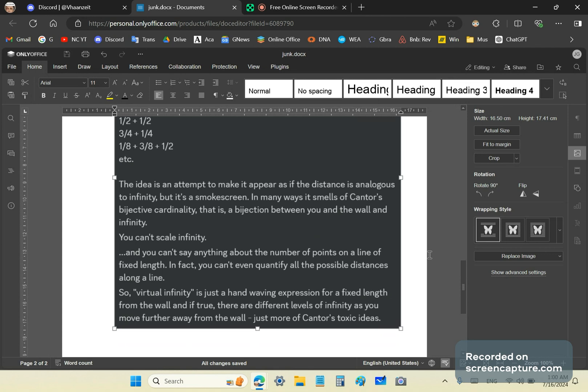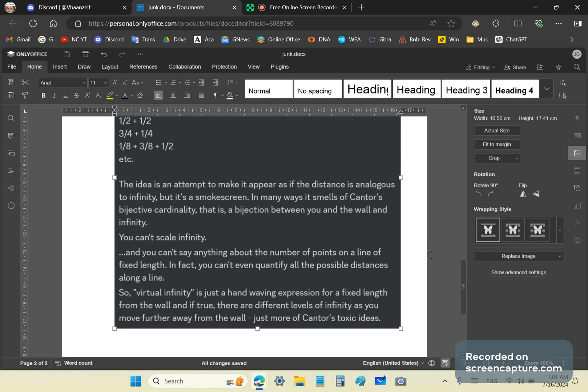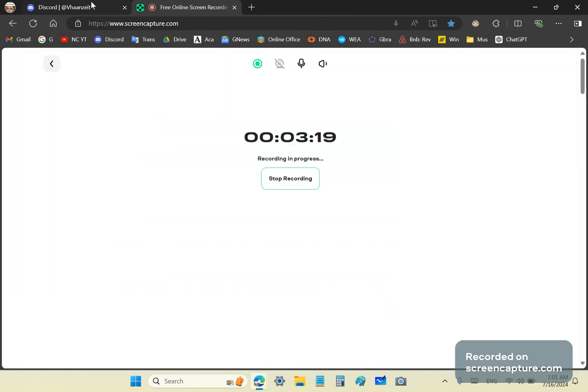And you can't say anything about the number of points on the line of fixed length. In fact, you can't even quantify all possible distances along a line. Virtual infinity is just another hand-waving expression for a fixed length from the wall. And if true, there are different levels of infinity as you move further away from the wall. Just more of Cantor's toxic ideas.